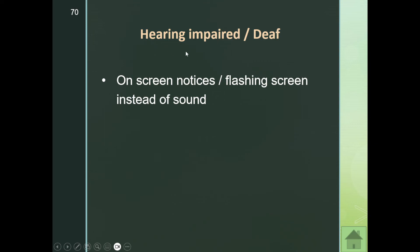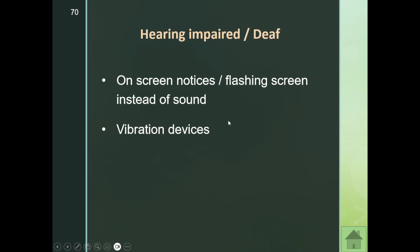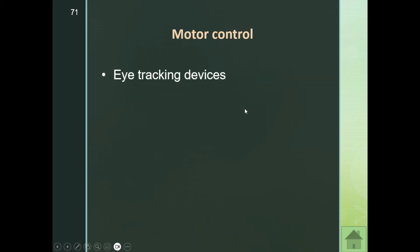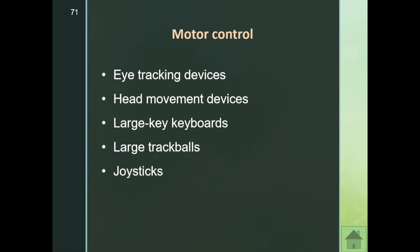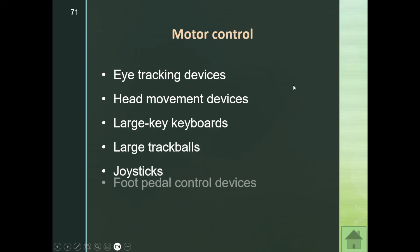Similarly, there is a difference between hearing impaired and deaf. For someone who is deaf, options include on-screen notices or flashing screen indicators instead of sound, or a vibration device. For someone who is hearing impaired, turning up the volume is an option — but for someone who is deaf, you cannot turn up the volume. For motor control challenges — such as paralysis or limited limb control — options include eye tracking devices, head movement devices, large key keyboards, large trackballs, and joysticks.